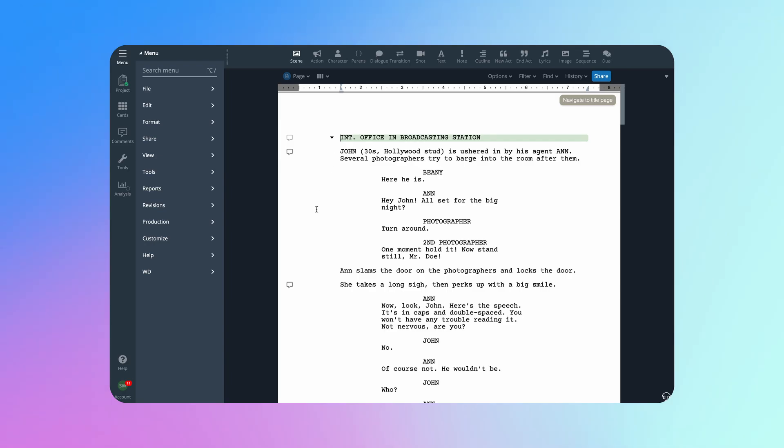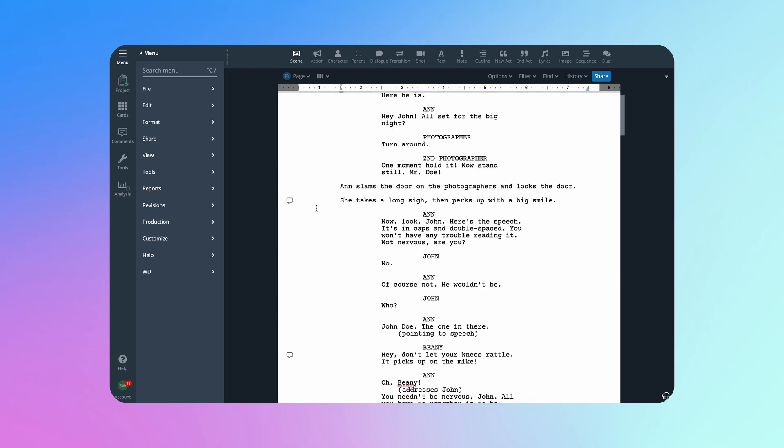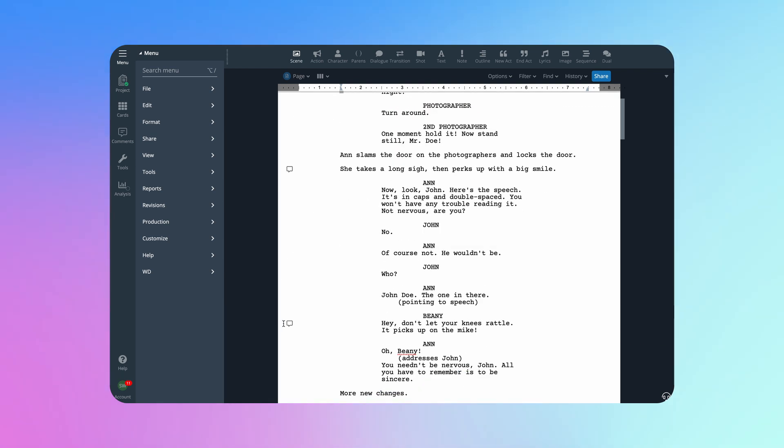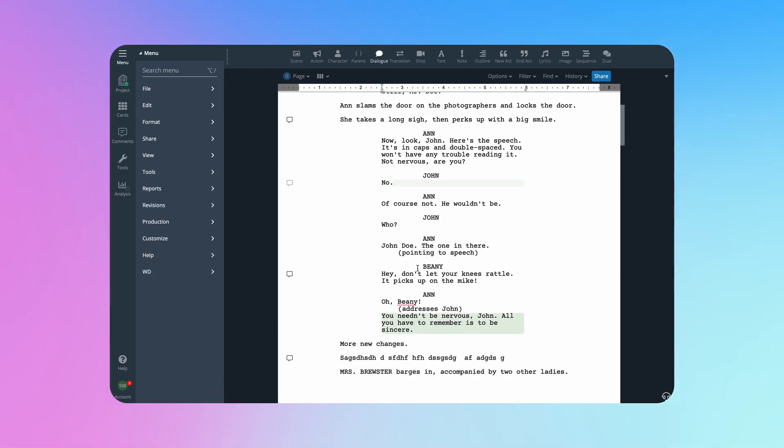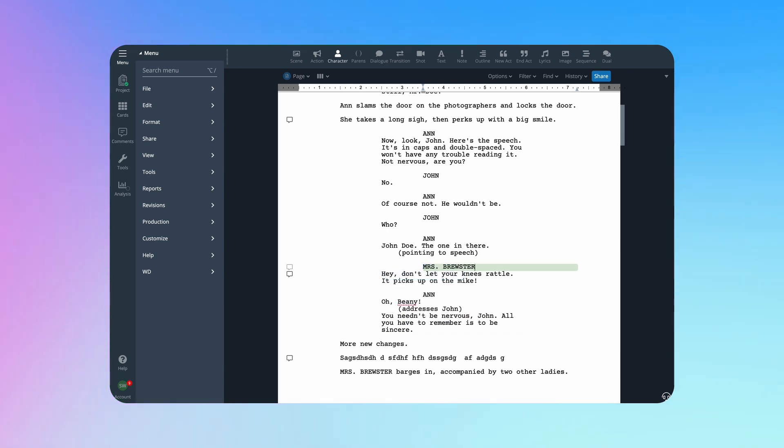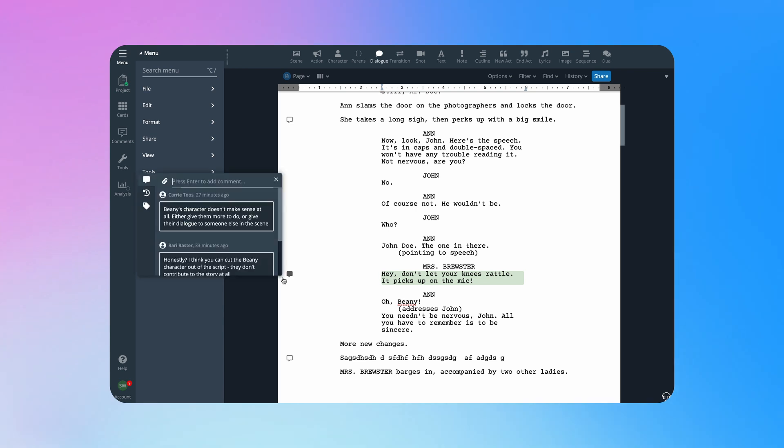Comments made in Readthrough also appear in your script in WriterDuet, so when you're making revisions to specific sections of your script, you'll have the feedback you need right there in WriterDuet for you to reference.